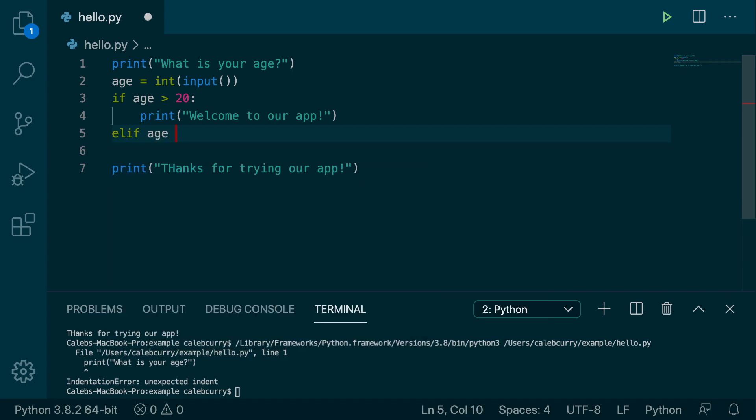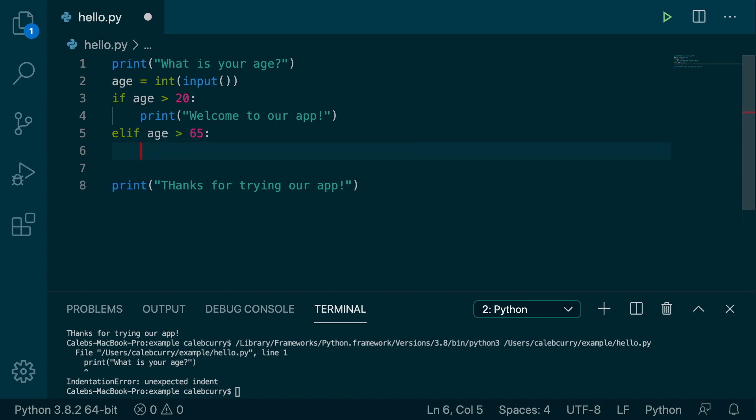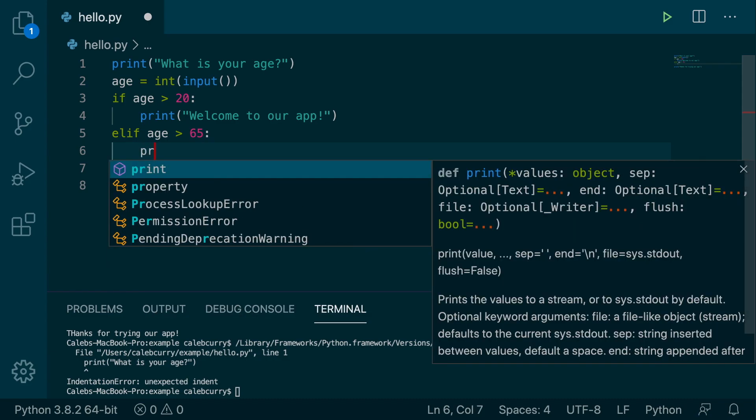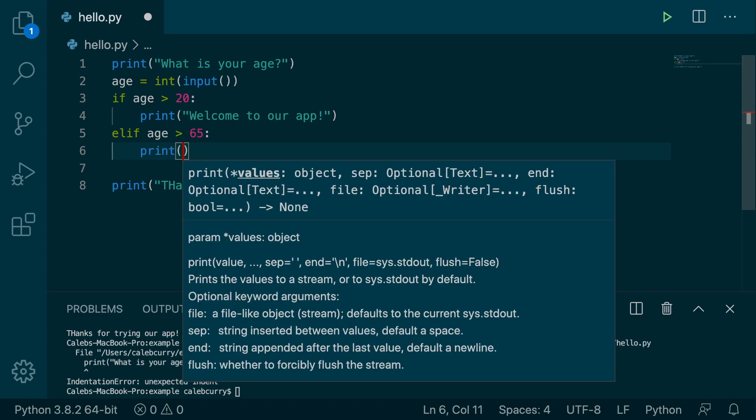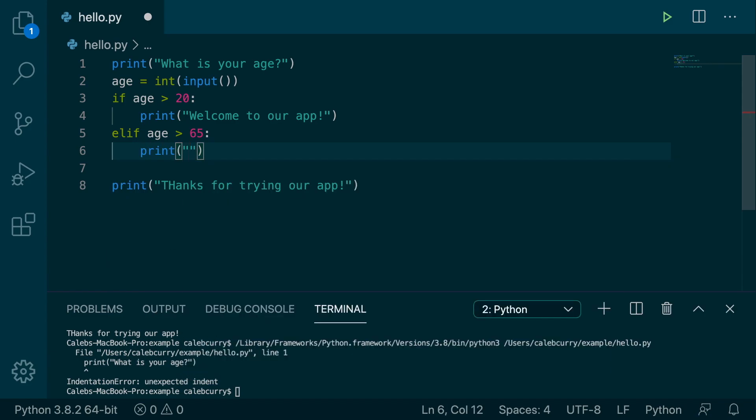So let's say if you're like a senior citizen, you get a discount on our app, right? So I don't know, I think it's 65 when you're considered old. I'm not sure. And then we'll say print, and we'll say, hey, you get a special discount.